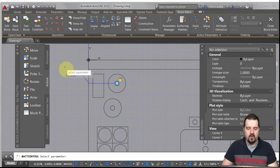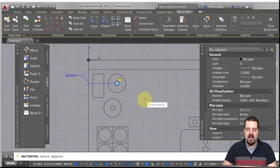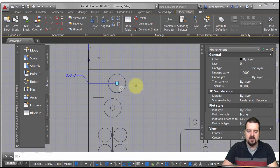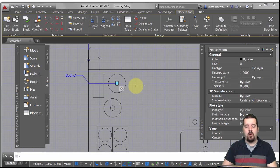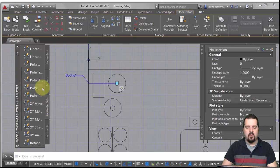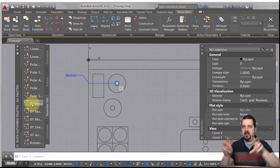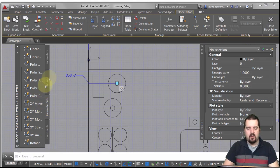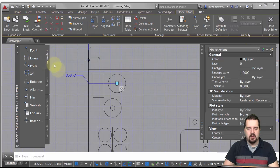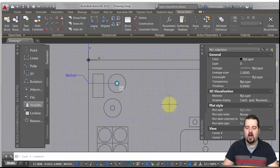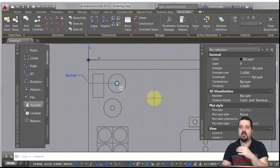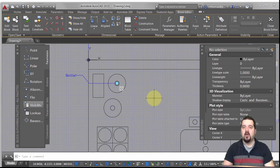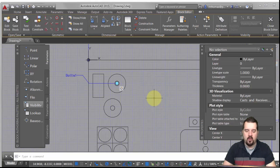I'll go to the actions tab and define a move action, select those objects, and we can see it's gone through and assigned that action. Now I've got a free-for-all to move that bottle wherever I want. Looking at the parameter sets, you can also assign grid moves to limit X, Y, or polar movement. With a point grip it's a free-for-all — you can't limit it — whereas with an XY or polar parameter you can specify it can only move at, say, 30 or 15 degrees.